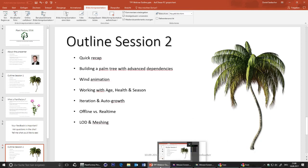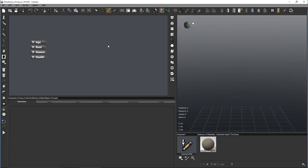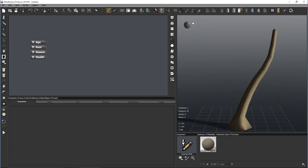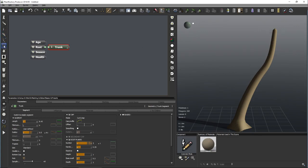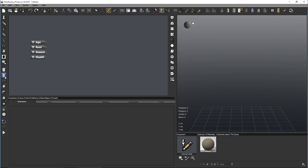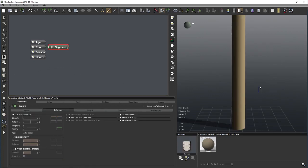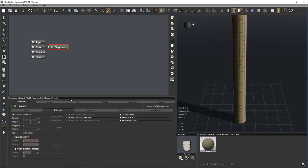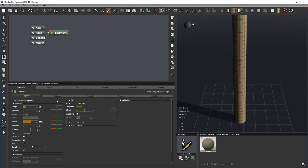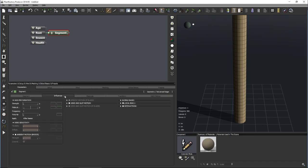Quick recap for those who weren't present yesterday: we first explored the interface and saw that we can use presets on the left to draw a tree with the brush anywhere inside the 3D window. All these icons are modified presets of the advanced segment node — that's how TPF works. In almost every instance you start with a cylindrical shape and use about 100 different parameters to mold it into anything you'd like.